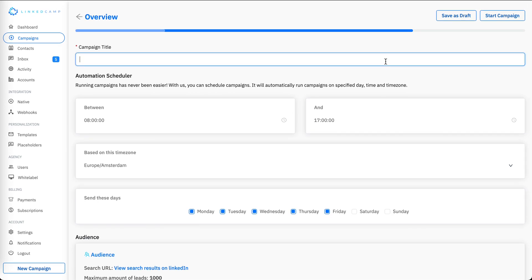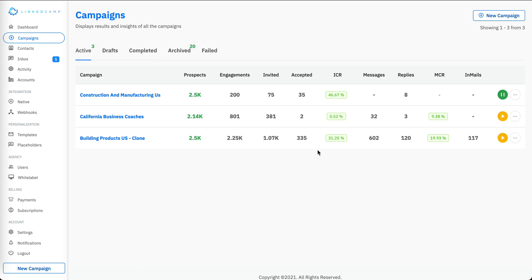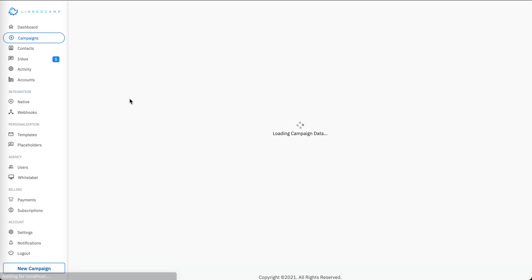I'll name the campaign 'First Degree Connections' and then click on Start Campaign. Here is the list of all the campaigns running on my account, showing different prospects, how many engagements are done, invites accepted, messages, replies, and InMail — you can see everything on a single page.